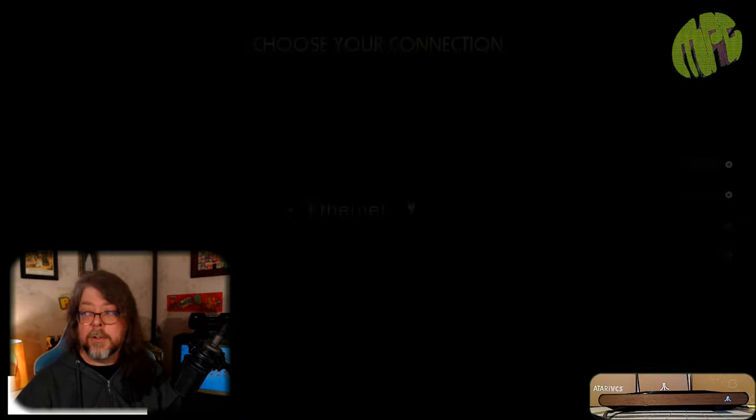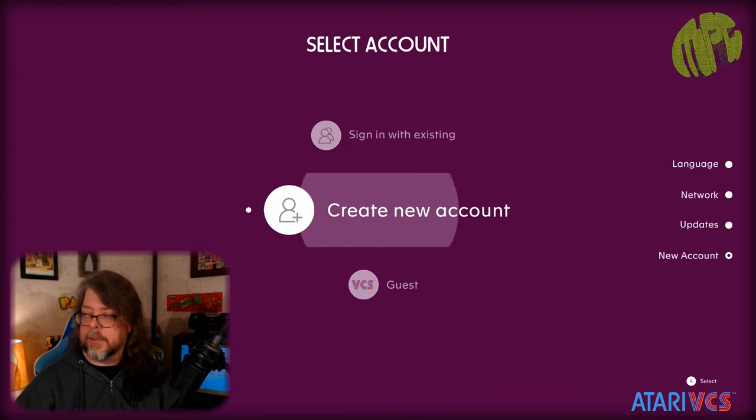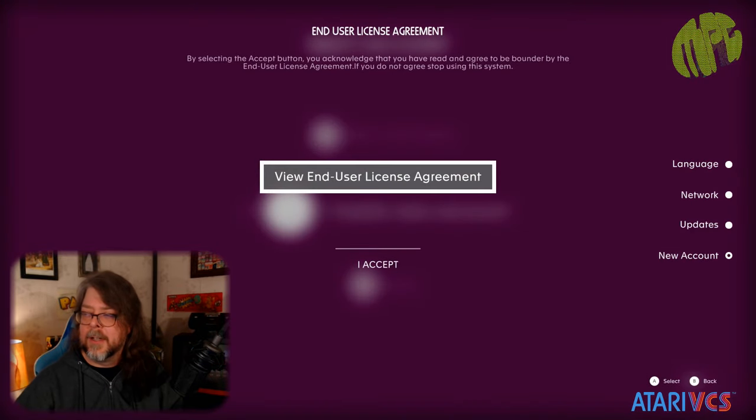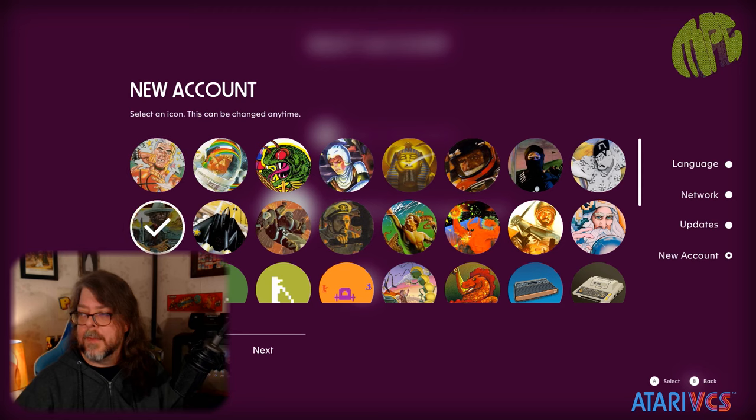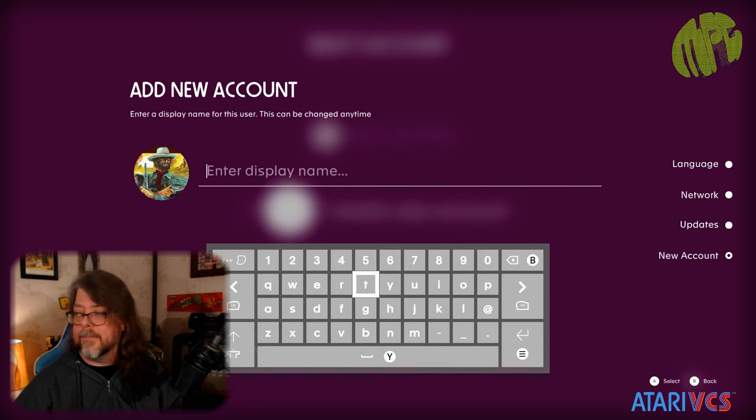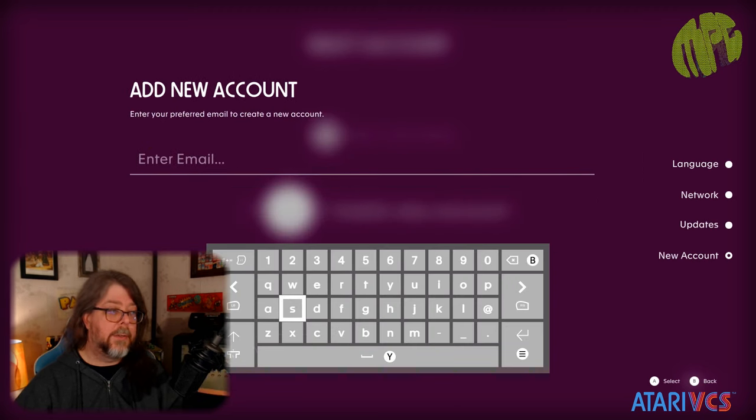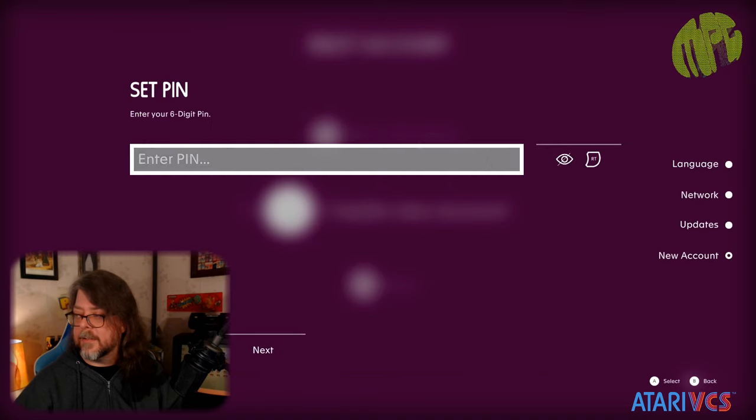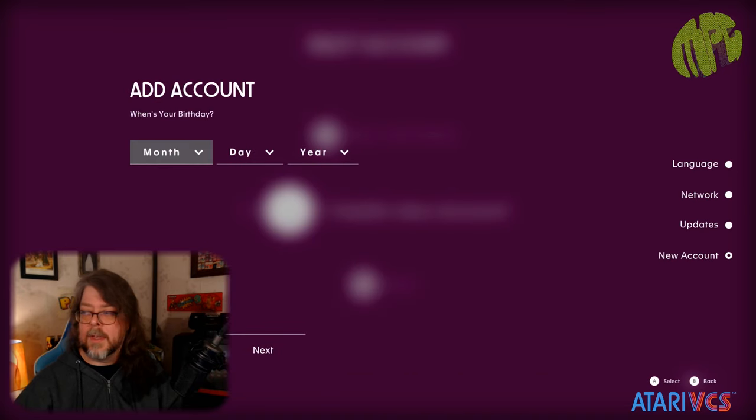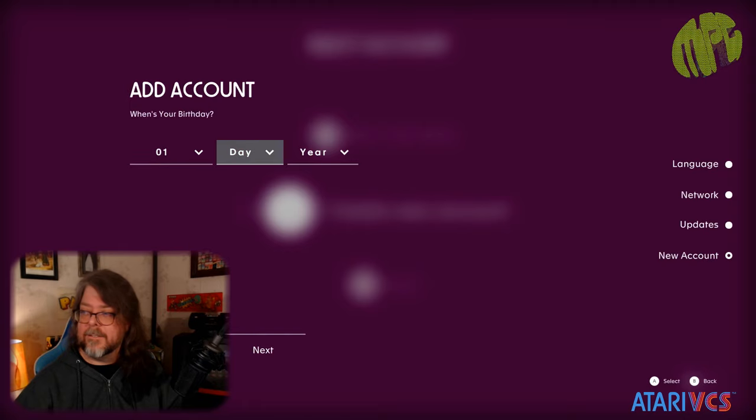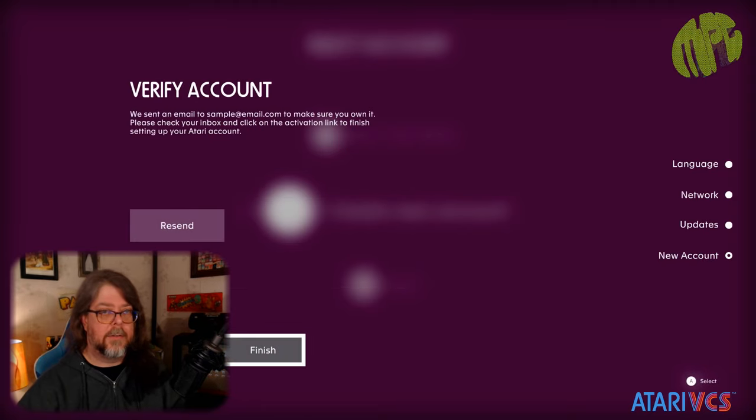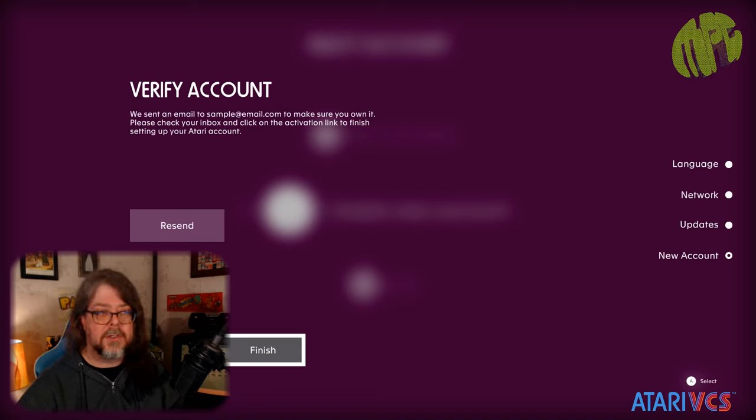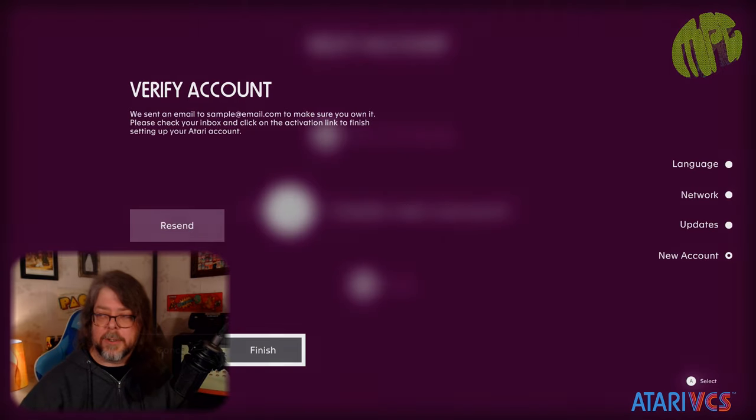If you choose to create a new account, you'll be accepting some legal agreements, selecting your avatar, picking a display name, adding your email address, setting your pin, setting your birth date, and then finally verifying your account. Atari VCS will send you an email to the email you've registered. You'll go and confirm that email, and then you'll be all set up.